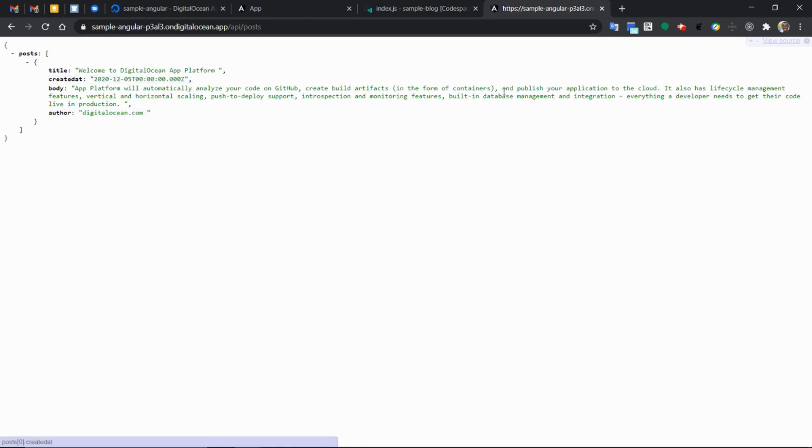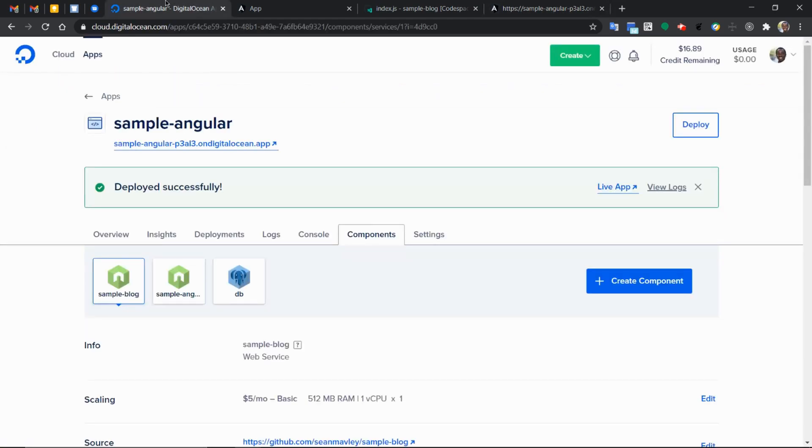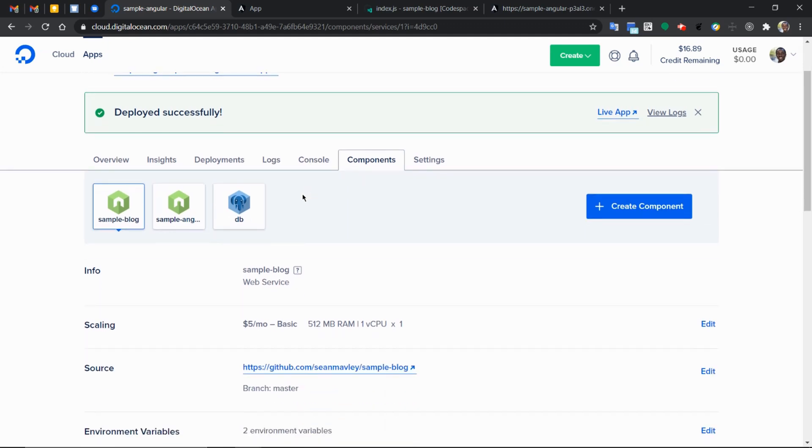So in this case, that's the entire process of deploying an Angular application front end and Node.js express application as a backend and attaching the database to it.